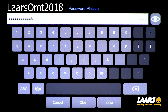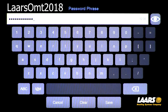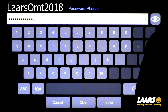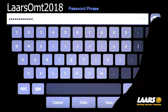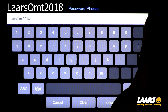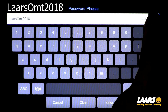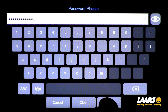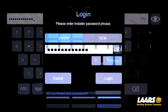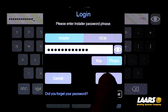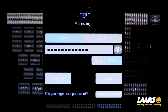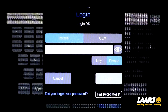Before you click save, there's an I symbol in the top right corner of your screen. Press on that and confirm you typed in the correct letters: capital L for Lars, capital O for Omni. Again, that's O-M-T 2018. Then click save.